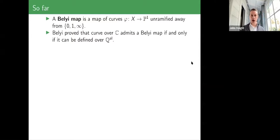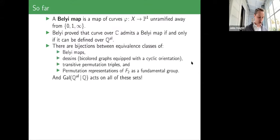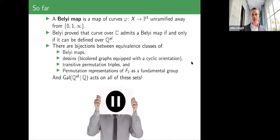Summary of the first half: Belyi maps are three-point branched covers of P1. Belyi's theorem says a Riemann surface admits a Belyi map if and only if it can be defined by equations with algebraic coefficients. These can be described via equations, bicolored graphs with cyclic orientations (dessins), transitive permutation triples, or permutation representations of the free group F₂. The deep and disconcerting fact is that the absolute Galois group of Q acts naturally on these combinatorially defined sets.